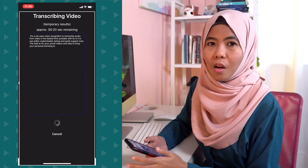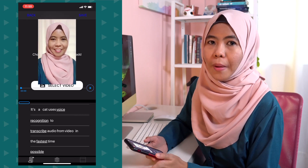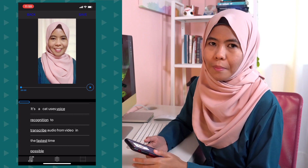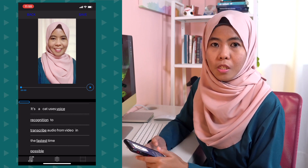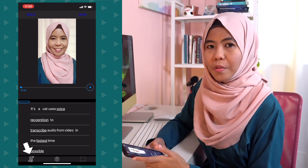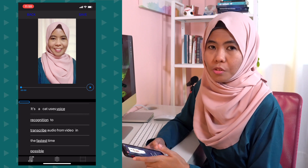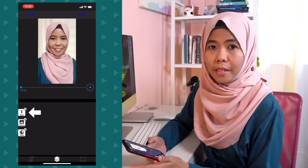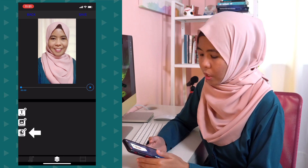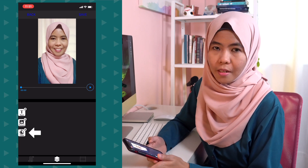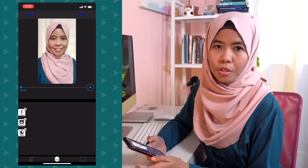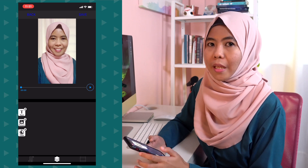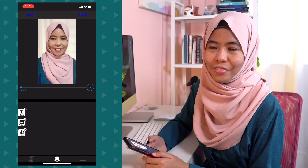Tap next and AutoCAP will transcribe for you. It depends on the length of your video — it will take some time. There are three options at the bottom of this screen. The first page is where you can see all the transcribed text. The second page allows you to add additional text, additional picture, or a progress bar. So what I'm going to do for this tutorial is add my branding logo and a progress bar to the video itself.